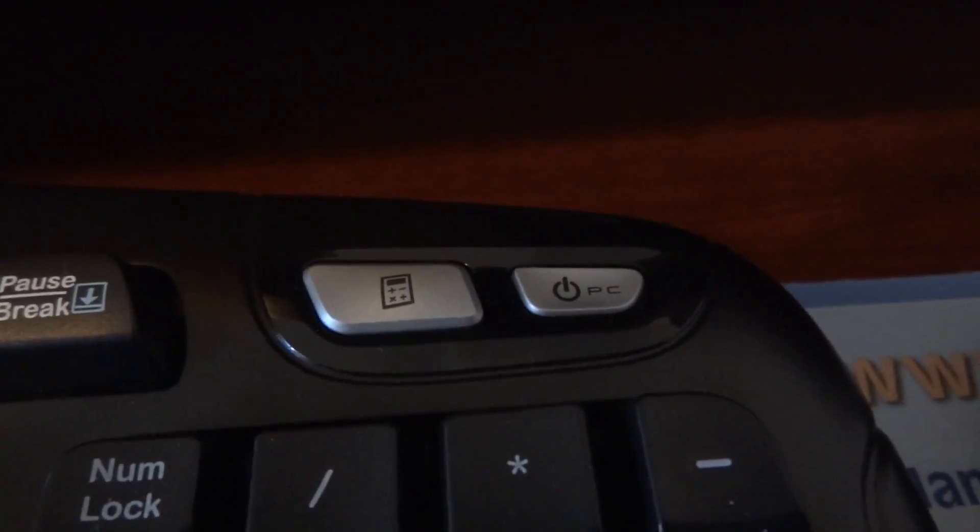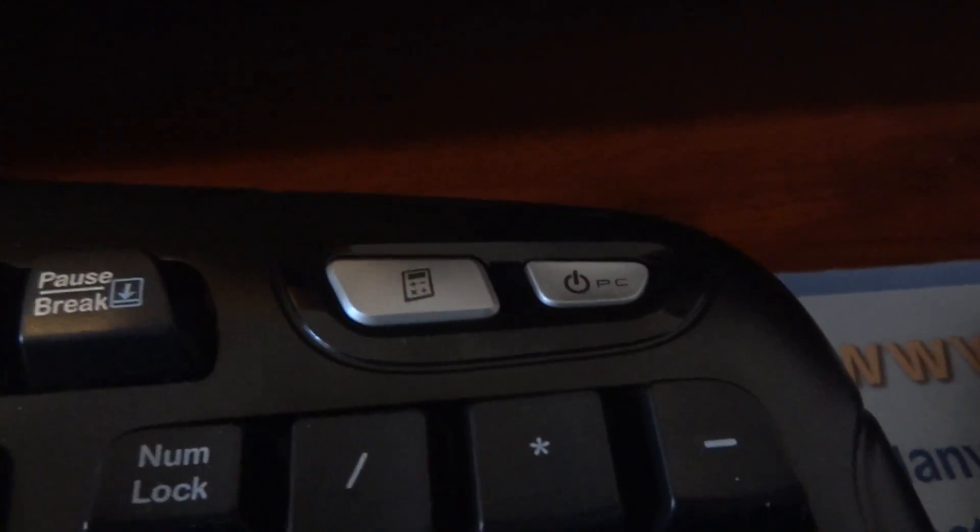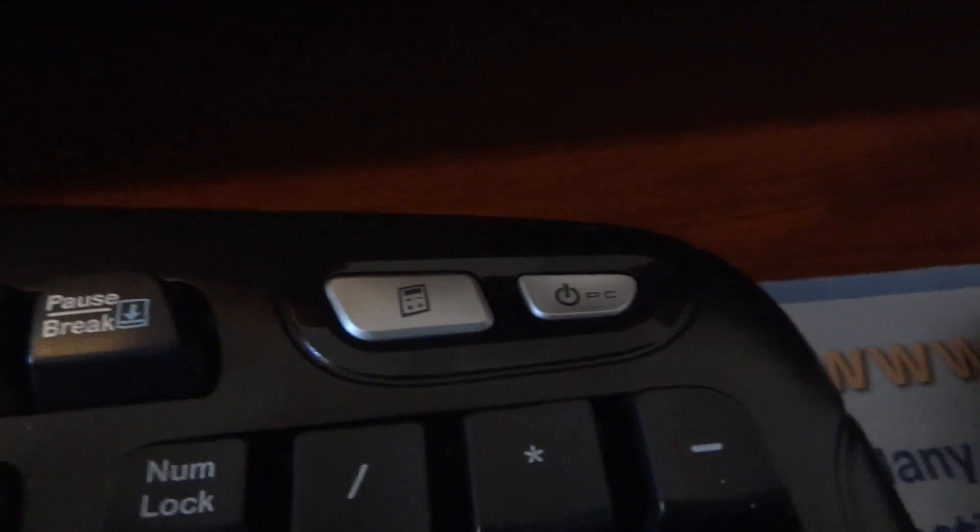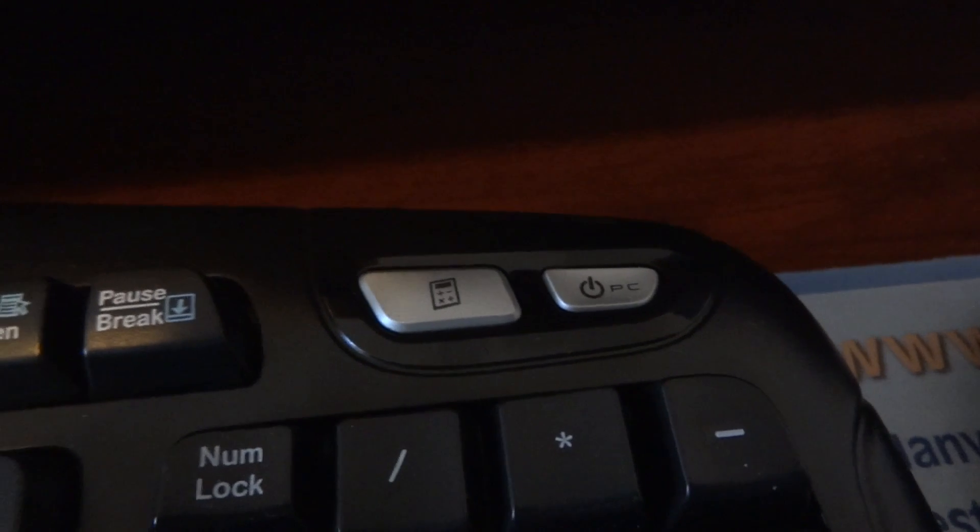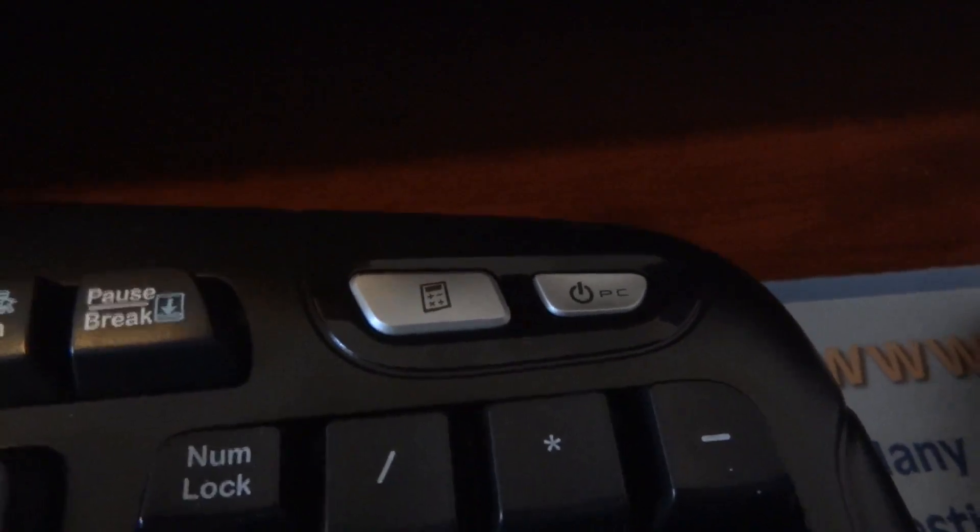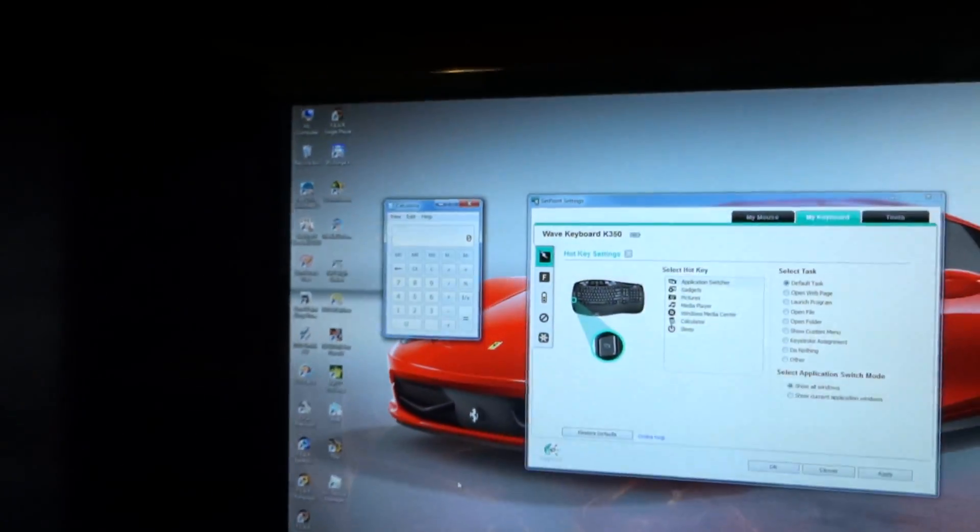It's kind of cool. These just do what you might expect. You push the calculator button, that pops the Windows calculator. The media controls, if I push the music button here...